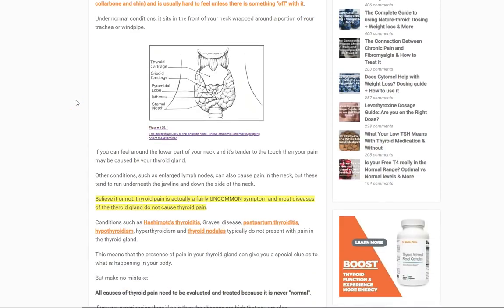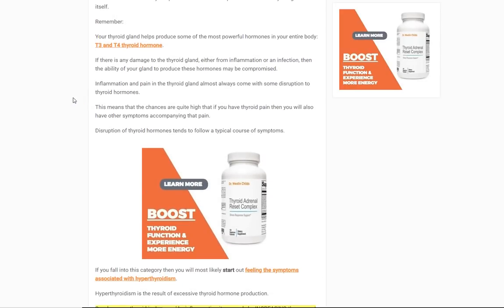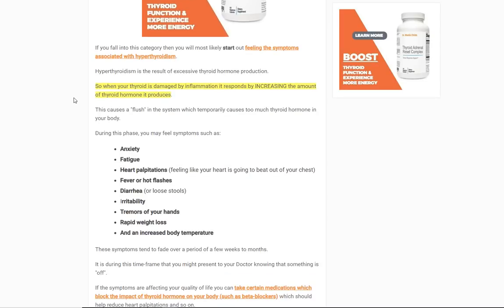Now some of the most common conditions that can present with thyroid pain we'll go over in just a minute. But I want to start out by saying: if you have thyroid pain, that means something is happening inside your thyroid gland, and it's almost always going to cause other symptoms related to your thyroid itself.